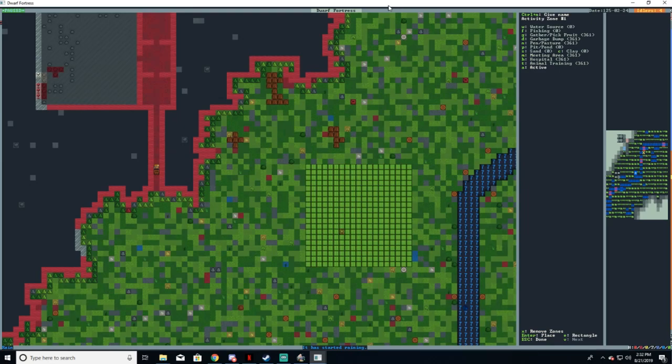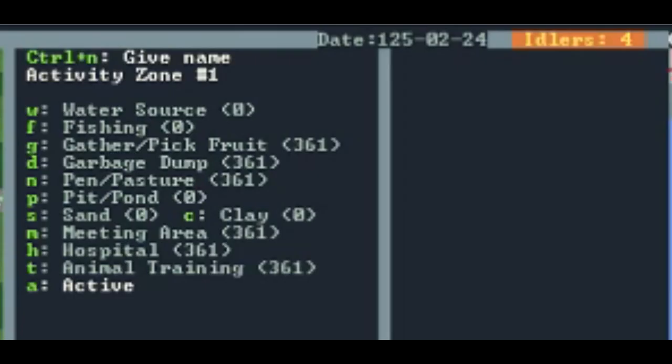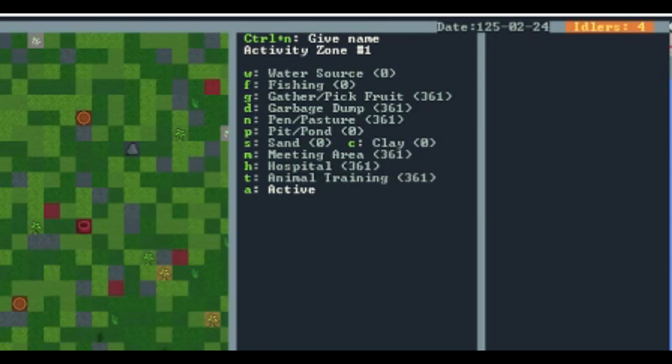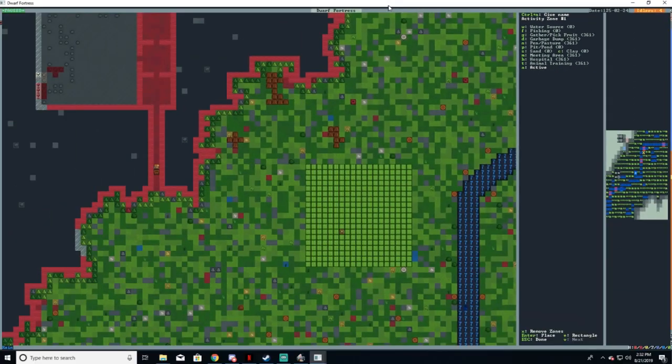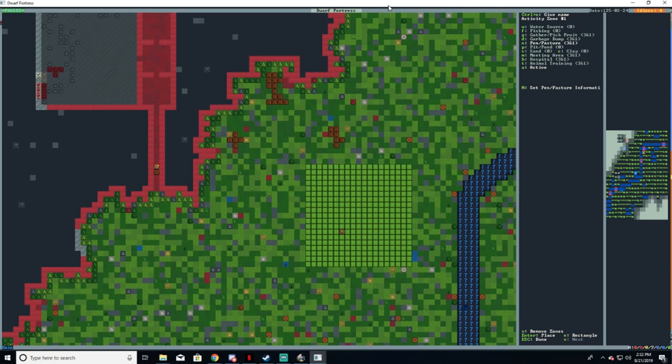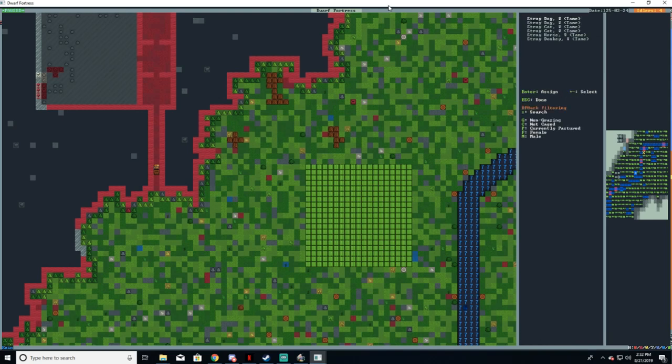After you finish, you'll see this menu here with your various zone options. Remember we are creating a pasture, so press lowercase n for pen/pastures. Now with this selected, you're going to want to press uppercase N, that is shift N, to designate which animals you wish to place there.